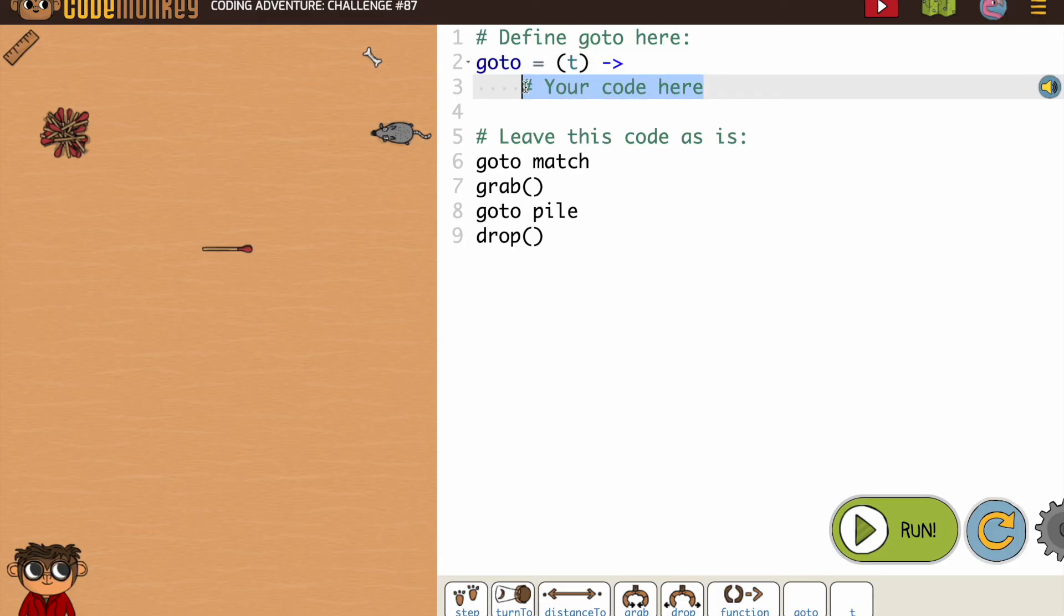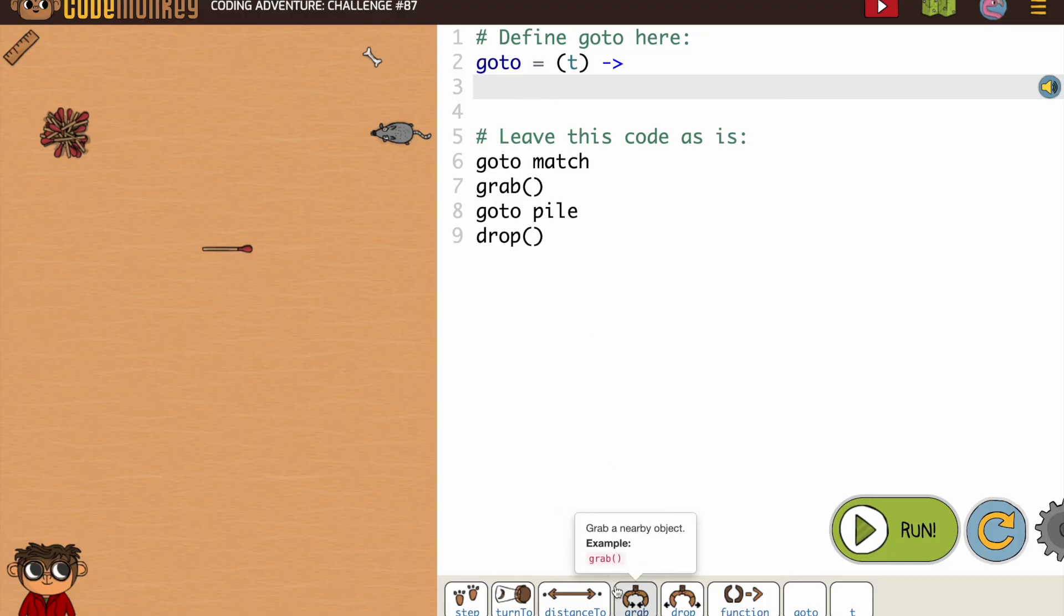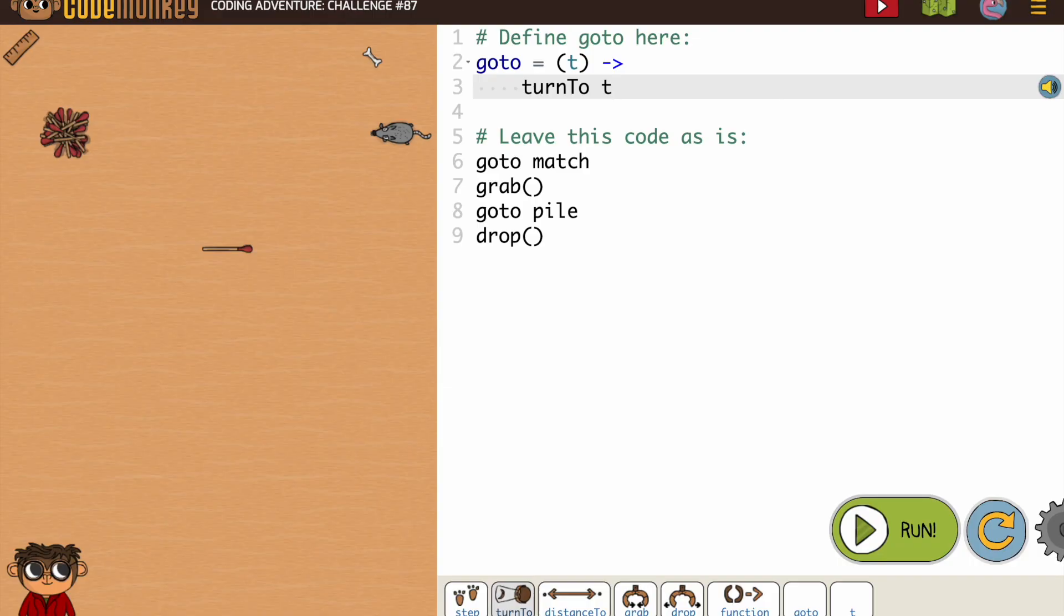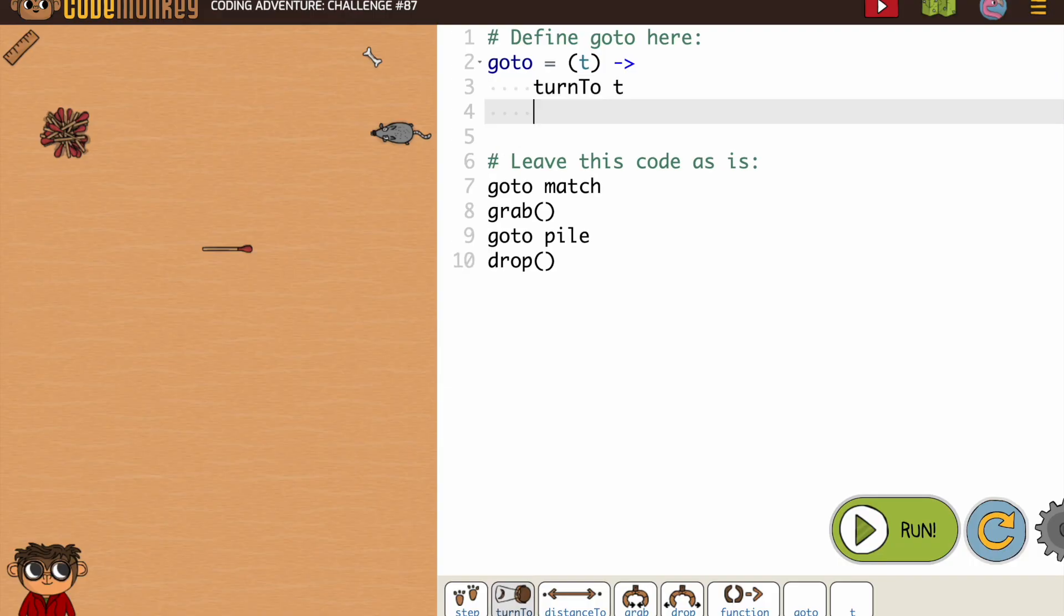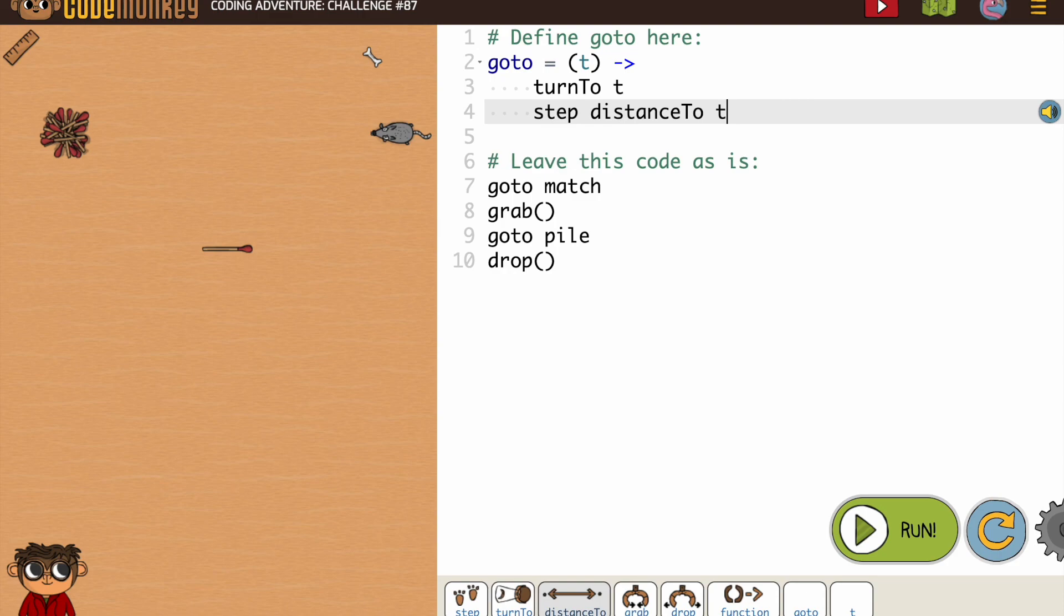So I'm just going to say t and then my code, which our functions like loops need to be indented. That's what tells the computer or the device that that is part of the function. So goto, we know is turn to and our parameter and then step distance to. There we go. And that should work.